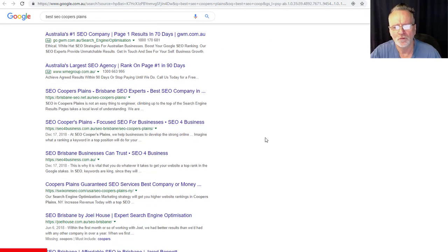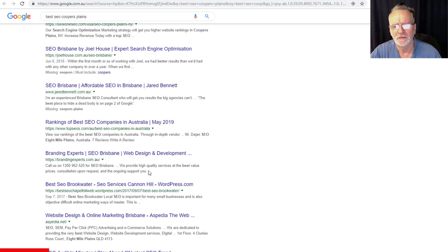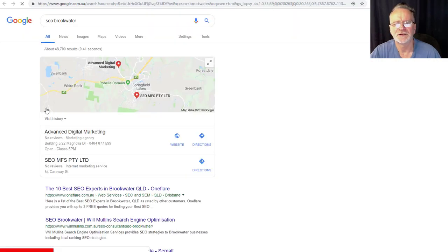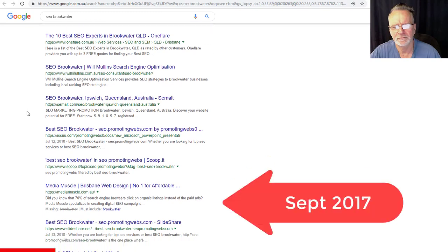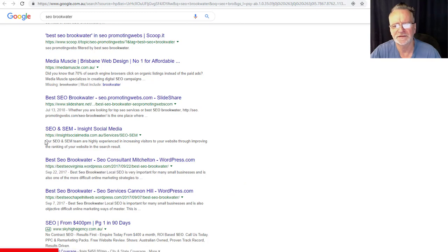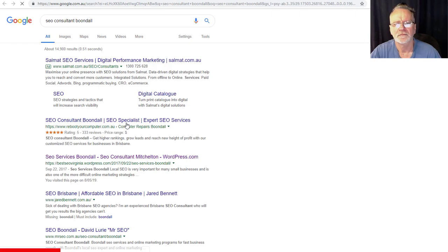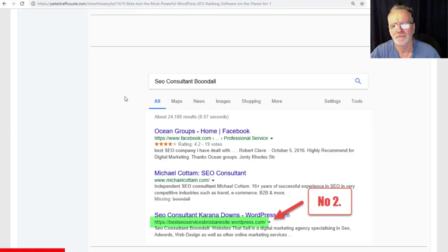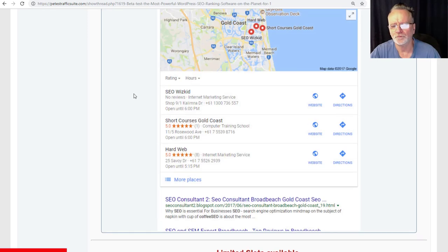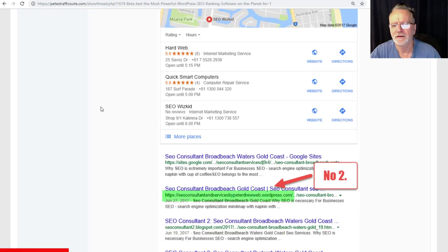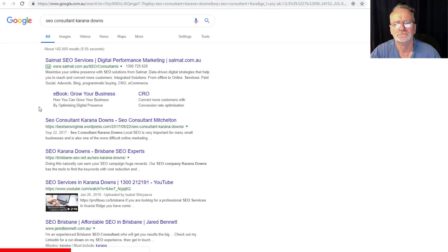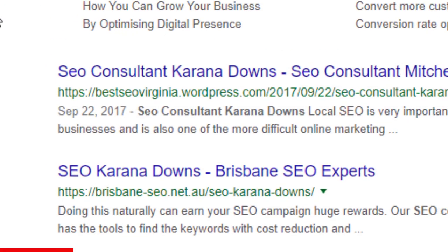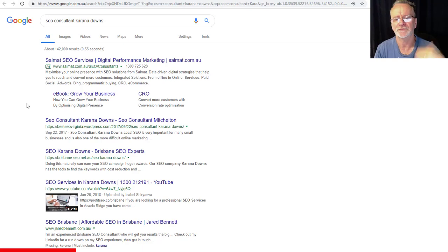For this one it's dropped a bit, but there you go, 2017. What about SEO Brookwater? There it is, September 22nd, 2017. SEO consultant Boondall, there you go, September 22nd, 2017. There you go, number one, September 22nd, 2017. This is more than enough proof to show you that these results stick.